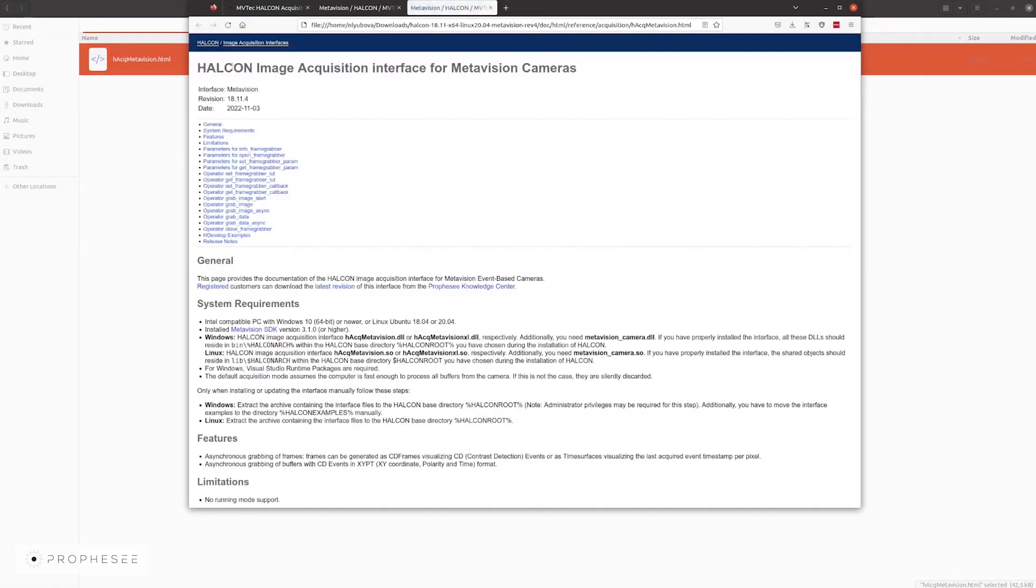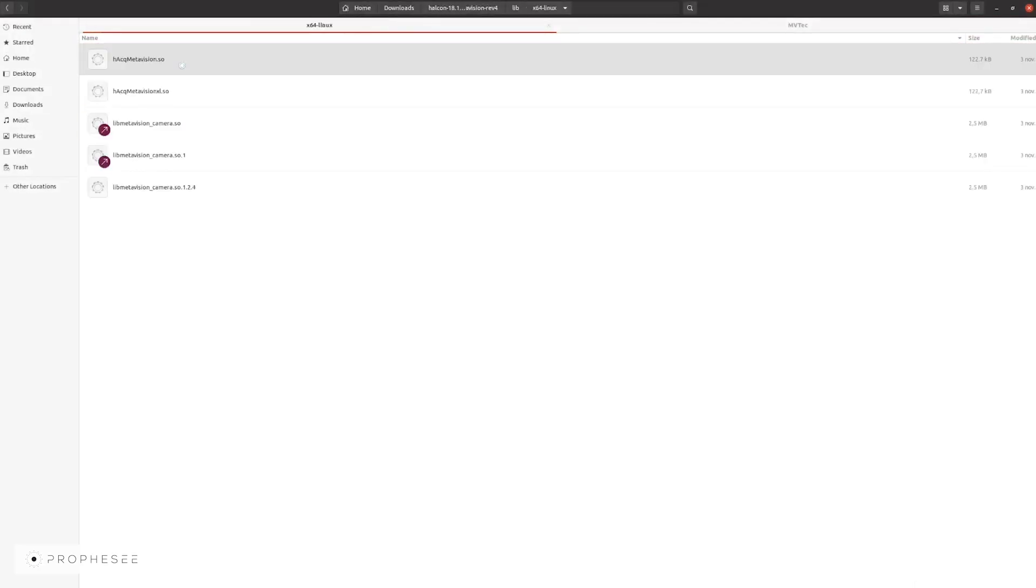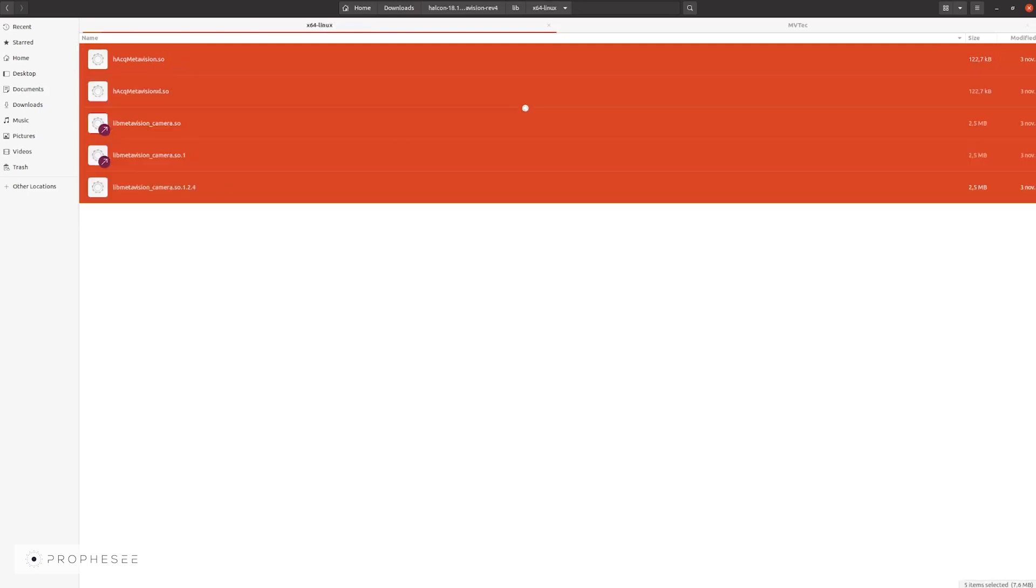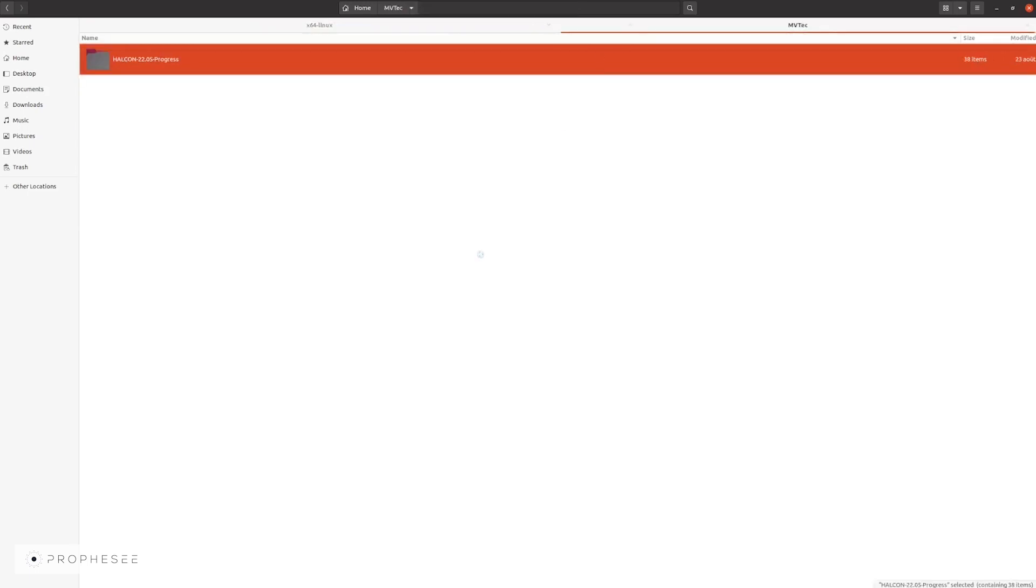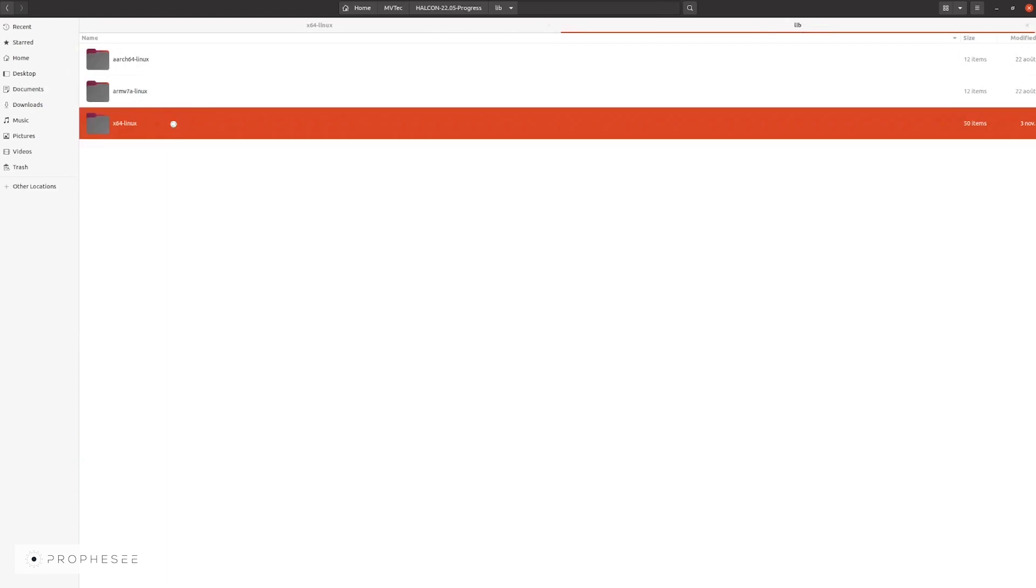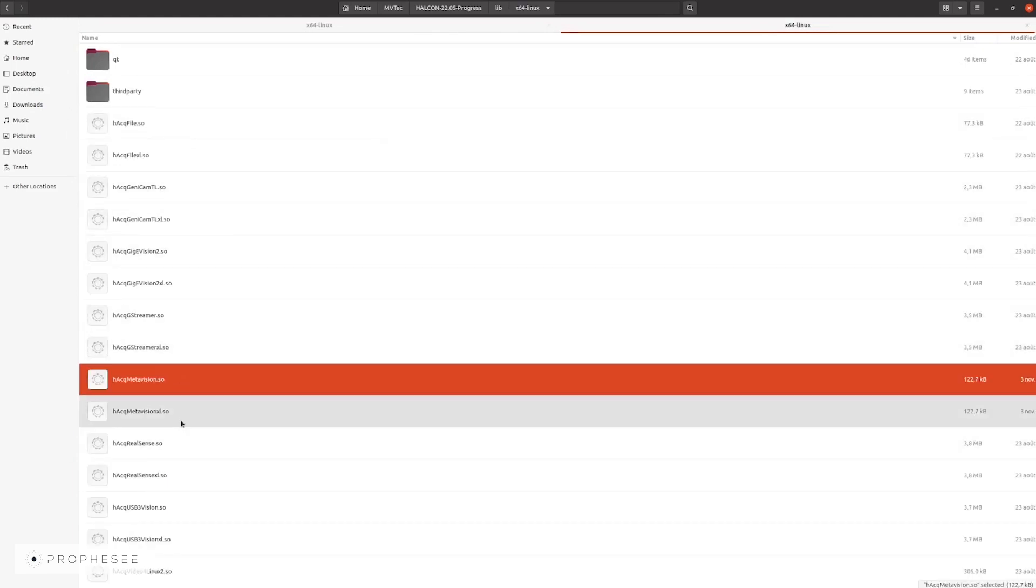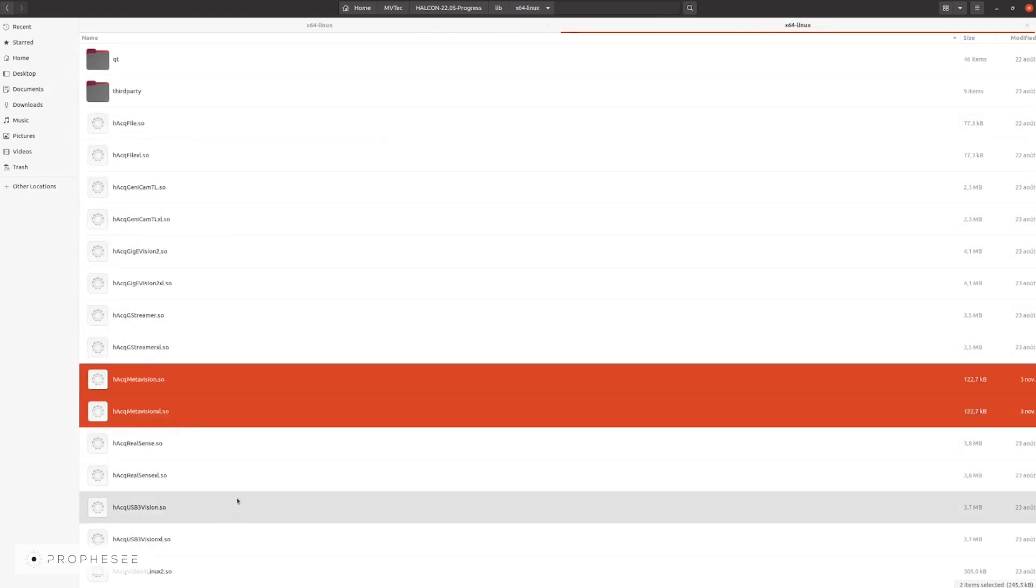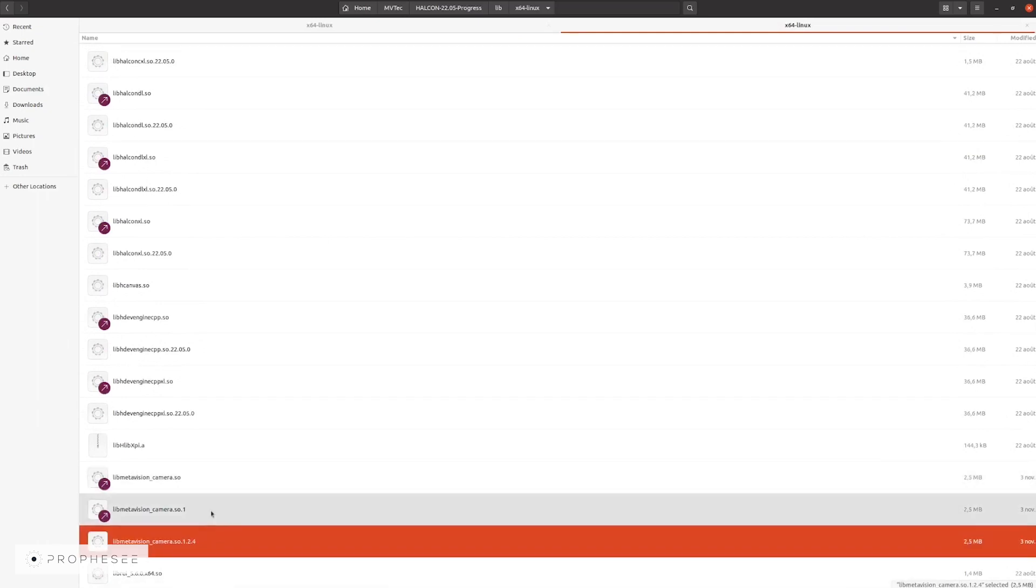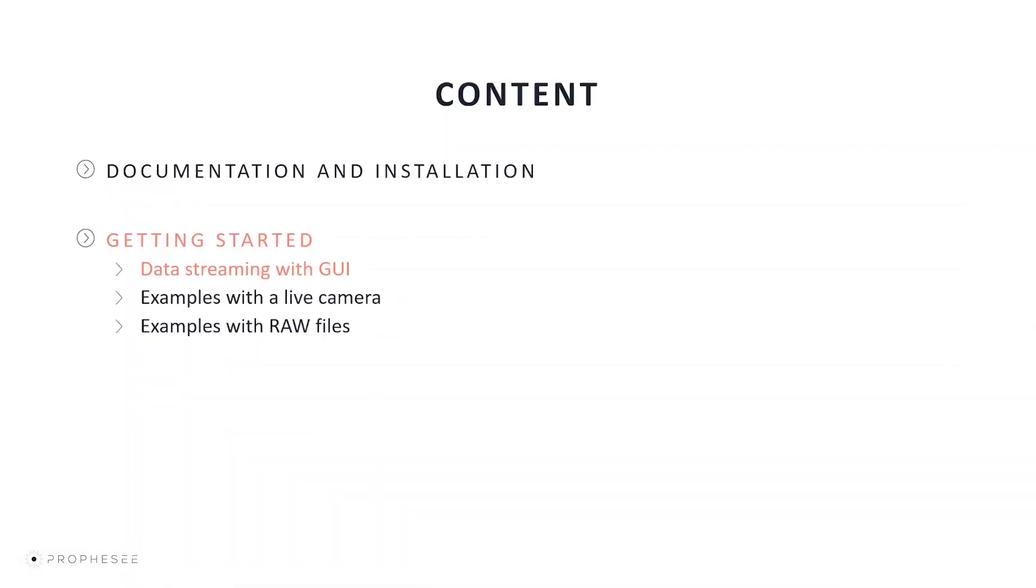Now, let's install the interface. For this, we need to copy all of the binaries from our lib or bin folders to the HALCON root folder. In our case, we can copy it here. Finally, let's start the HDevelop XL.